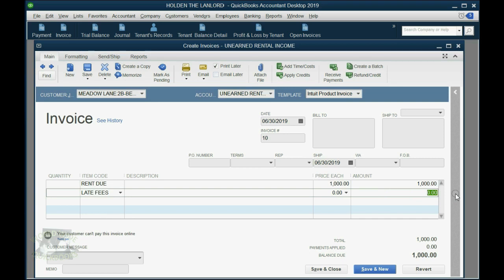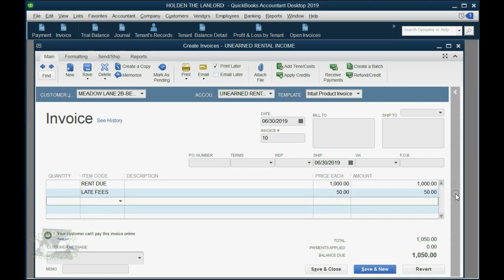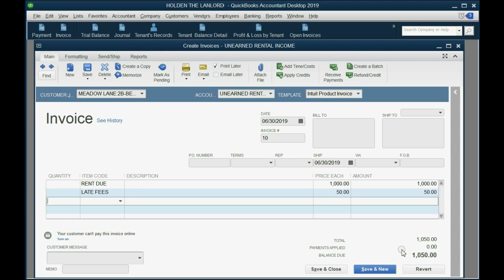And in this case, the amount she agreed to pay was $50. Notice the amount of the total of the invoice changes, and instead of owing us $1,000 for June, she now owes us $1,050 for June.